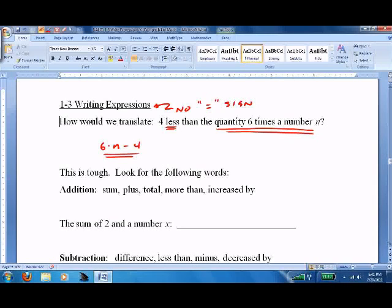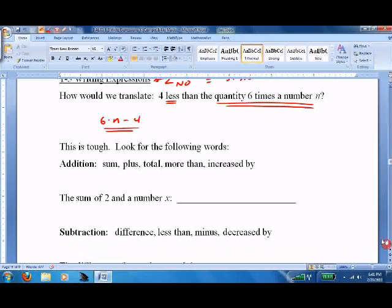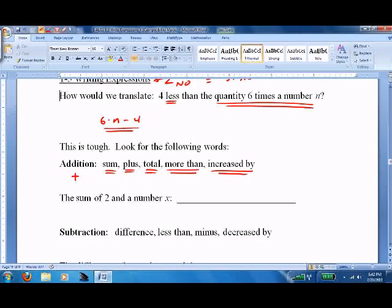Look for the following words — they're kind of giveaways, and you should keep your notes when you're doing the problems. Addition — this is all adding: sum, plus, total, more than, increased by. So the sum of two and the number x is 2 plus x.